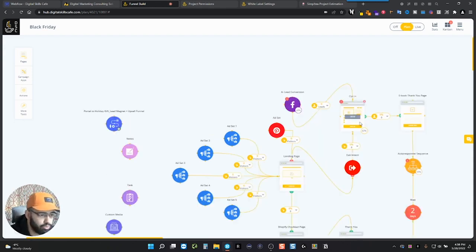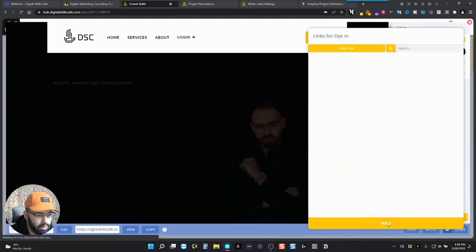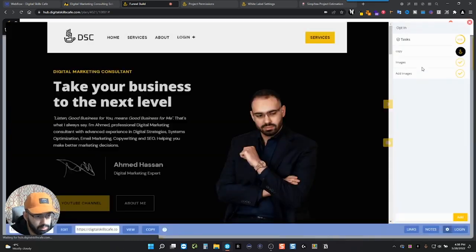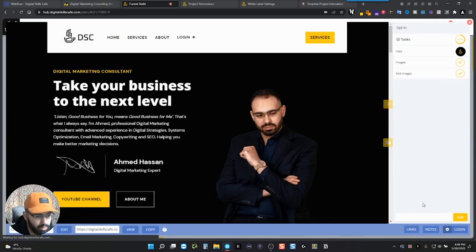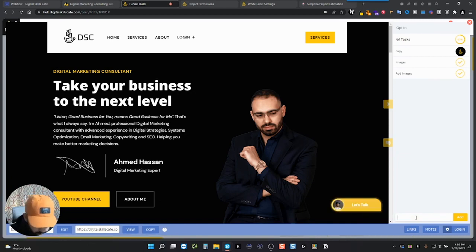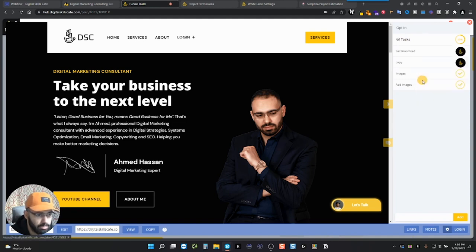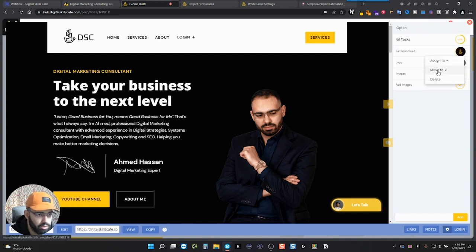But I want to show you also the task modules. For example, here, if you add any tasks here to be done, like you can add any task here, like for example, get links fixed. And you can assign these to people. So you can assign it to someone. So let's assign it to myself. And then once you're done, you can also move it to, for example, done or if you're just to do, you put it up to do whatever it is.